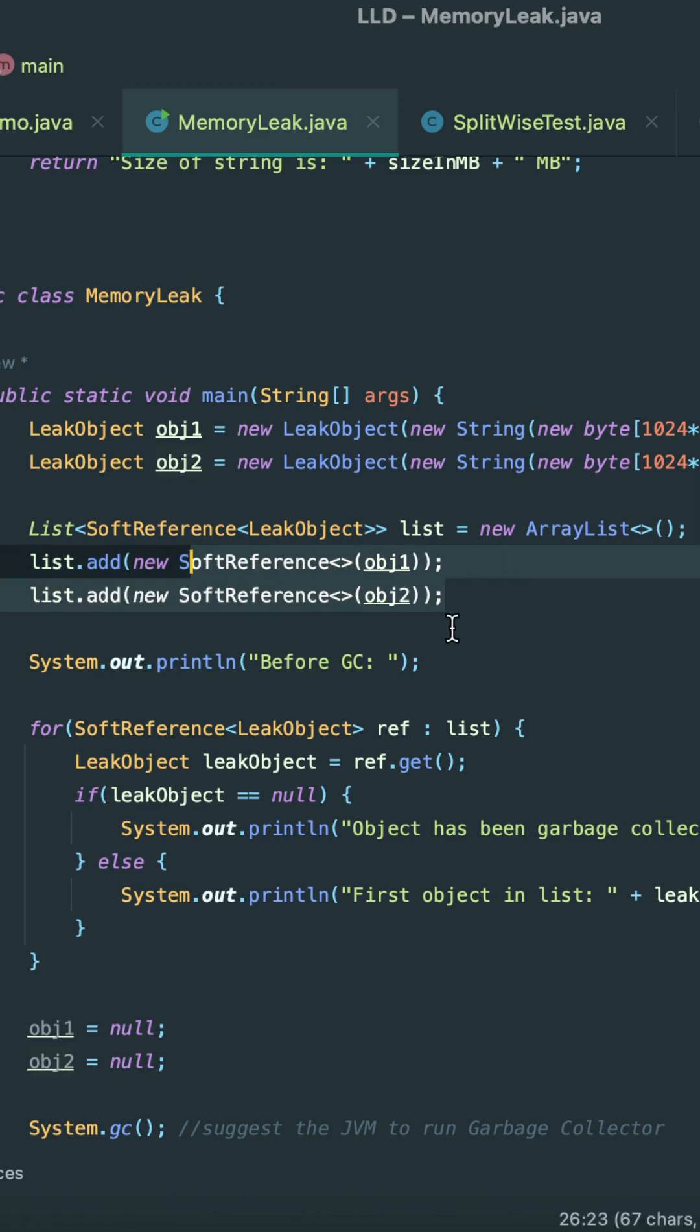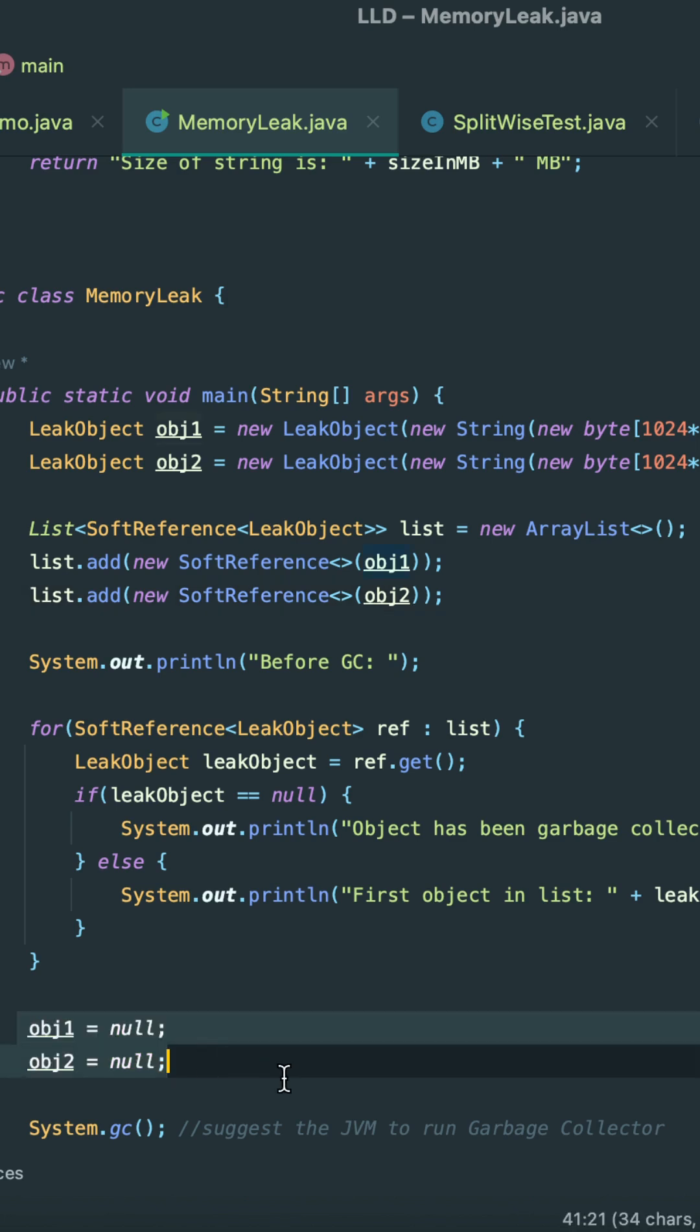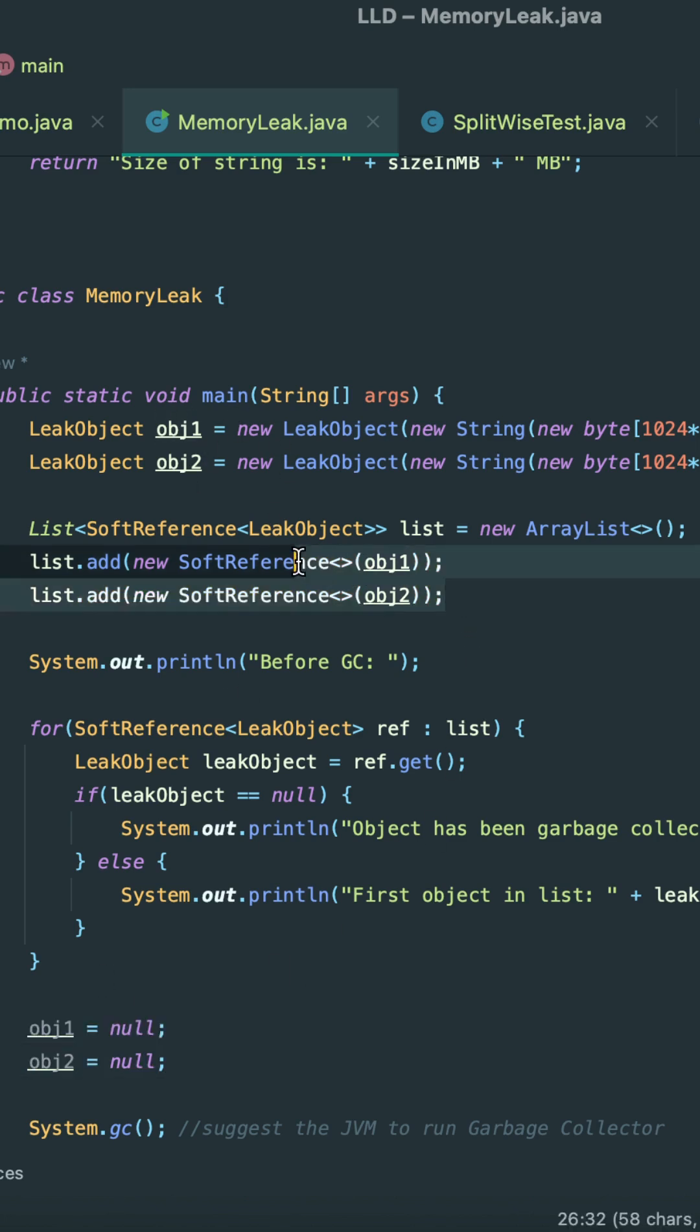objects. So if JVM has enough memory and when we perform this particular operation, when we make the strong reference objects null, what JVM basically does is it holds these objects—whatever the references that we